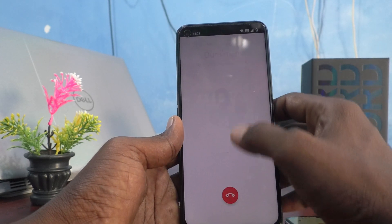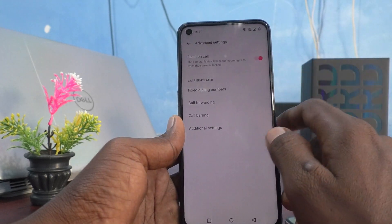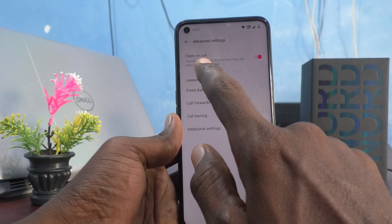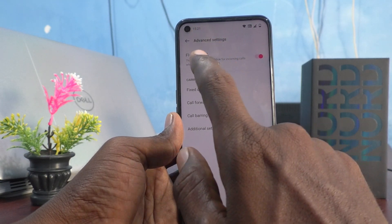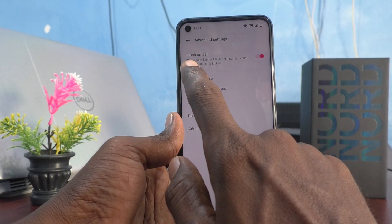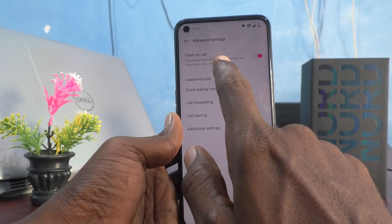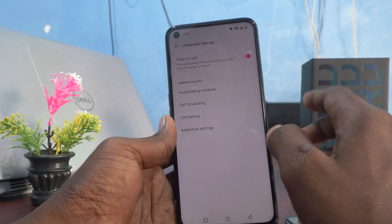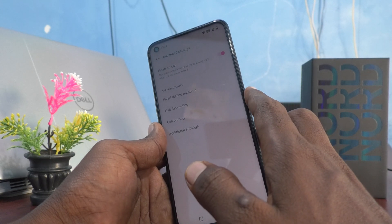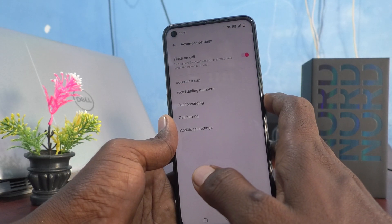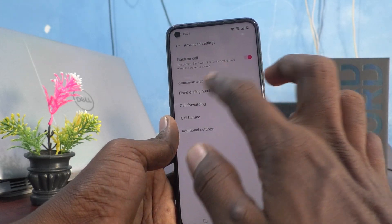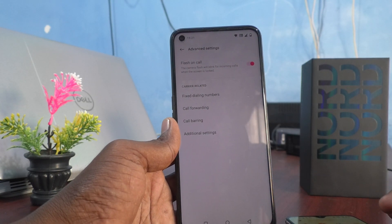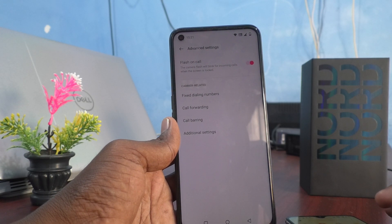Now I cut the call and check what happens when the screen is not locked. The setting says the camera flash will blink for incoming calls only when the screen is locked. Now the phone is in unlocked position — let me check what happens.